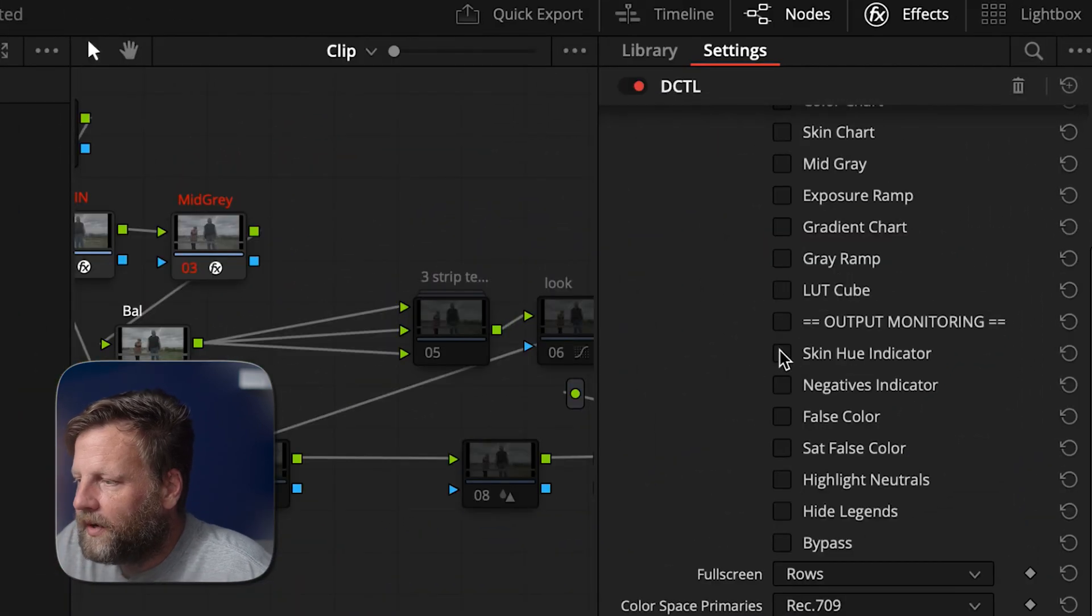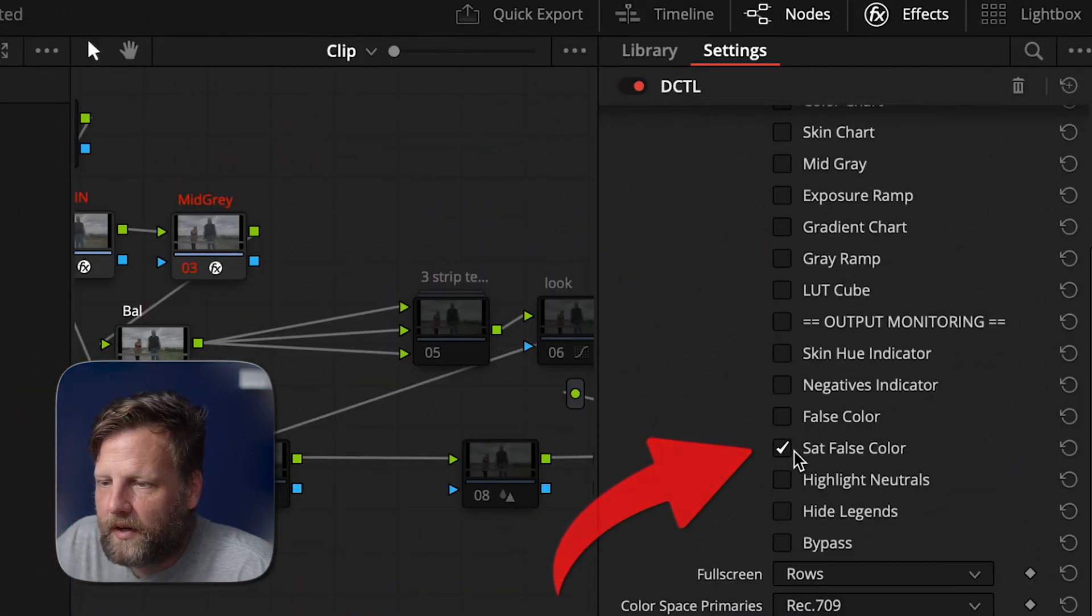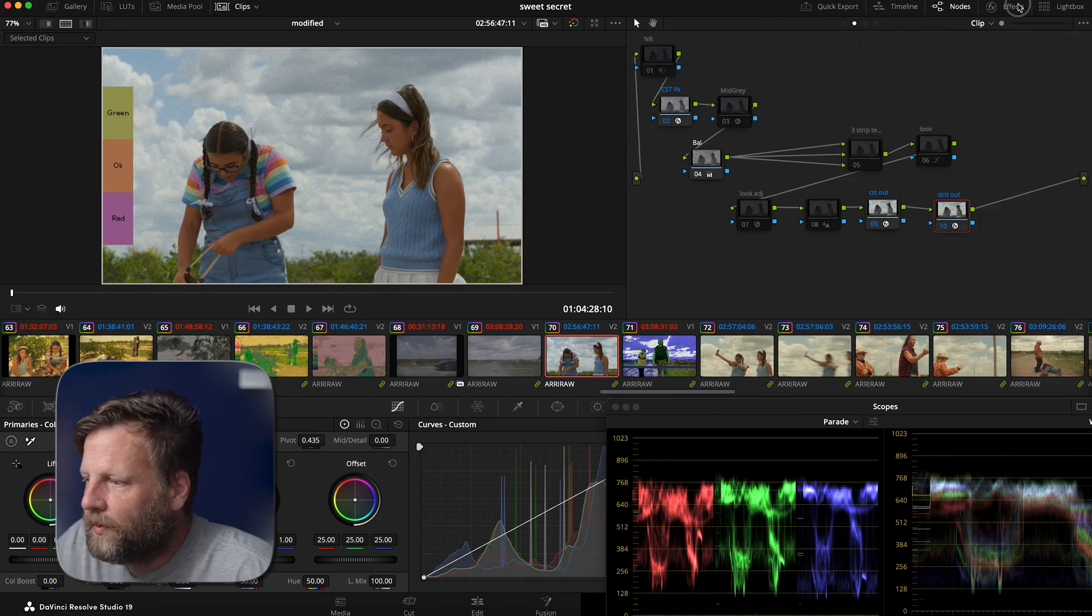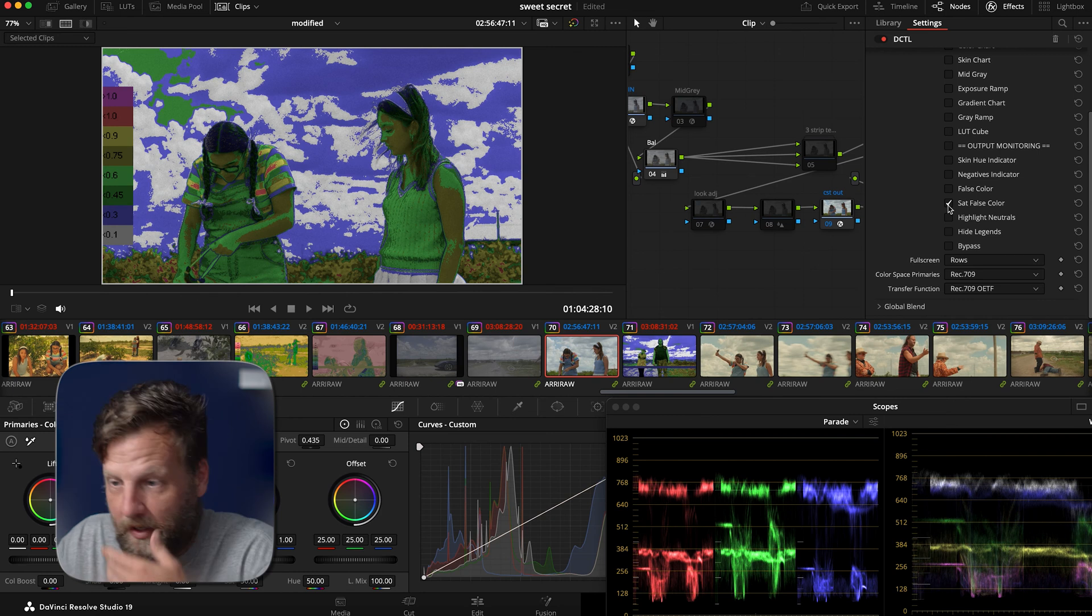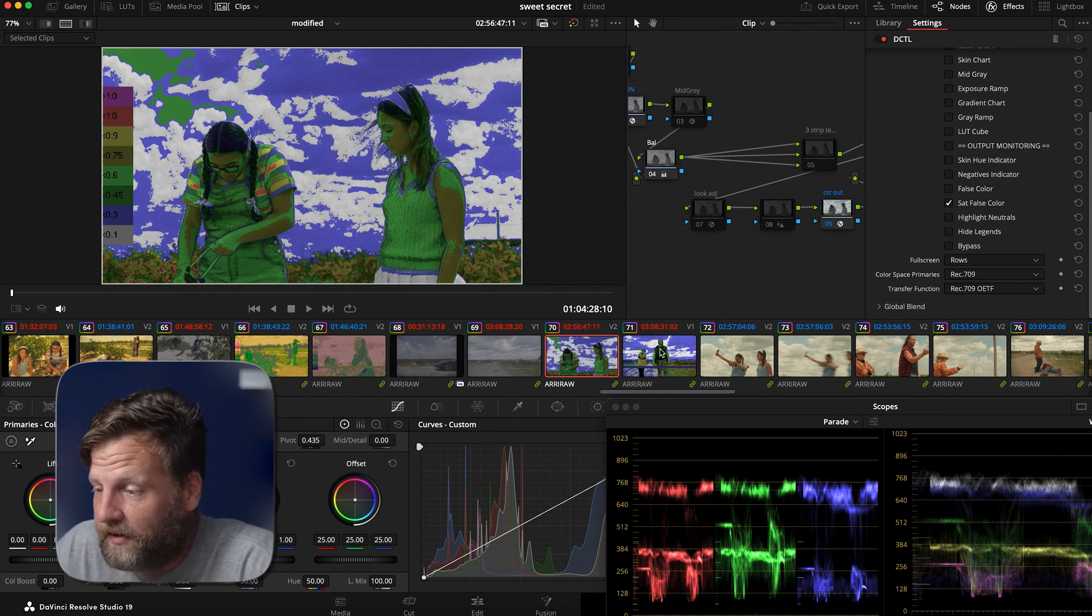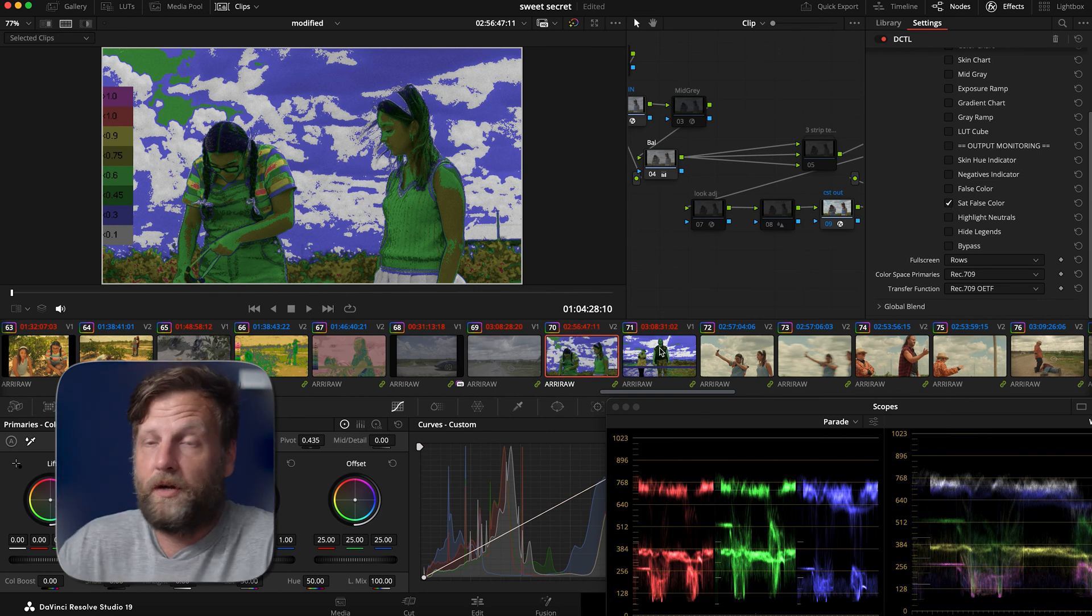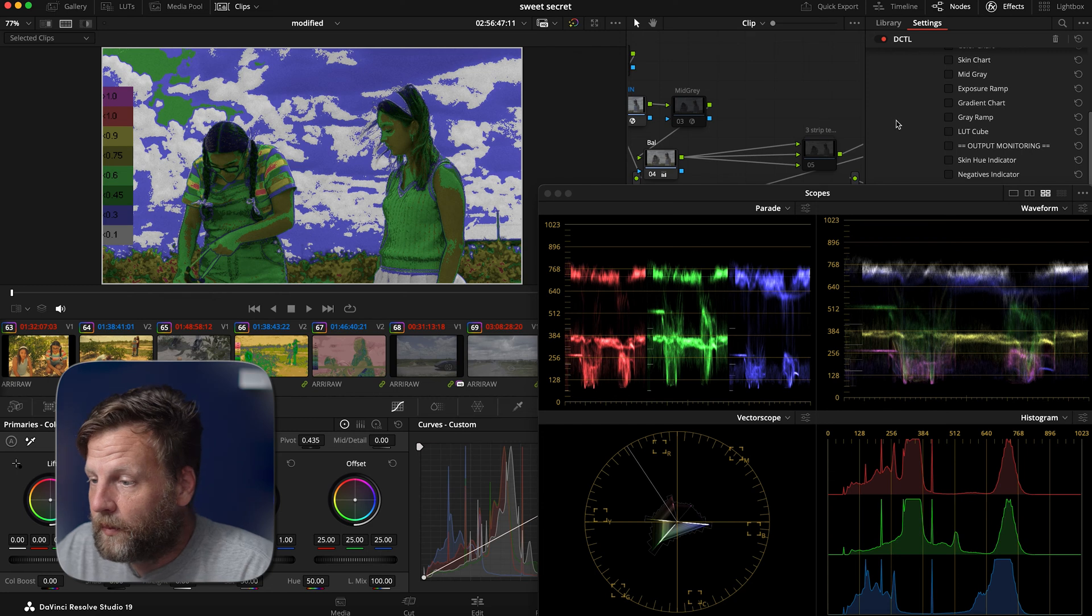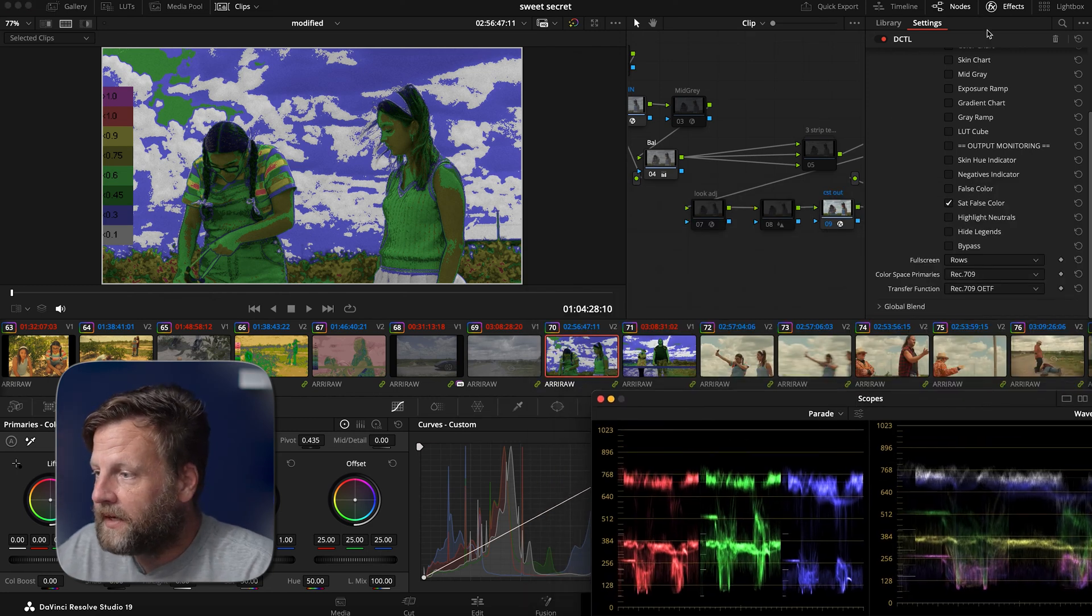And then our last thing that we're going to take a look at is our saturation false color. And the saturation tool will help us line out the saturation and make sure that the saturation is, you know, working according to what we have here. So let's take a look at this. And that looks really good. Okay.